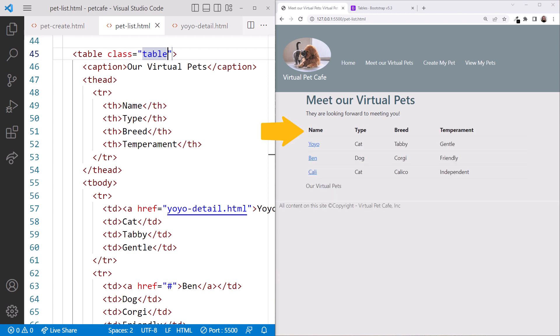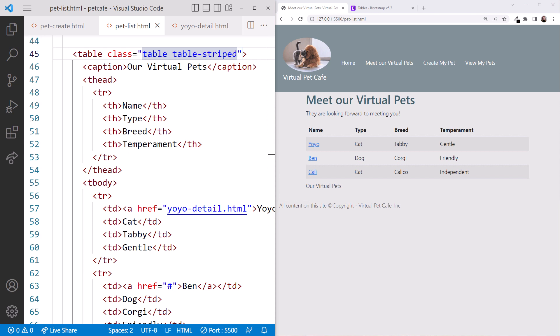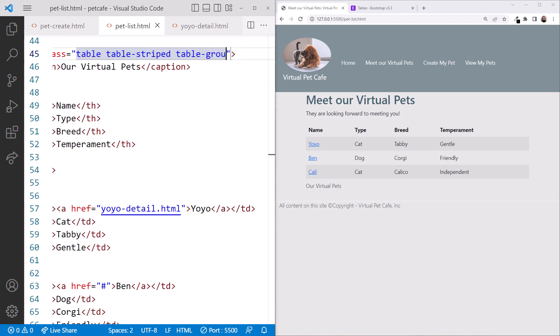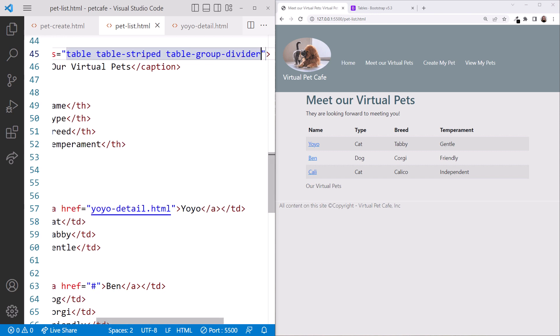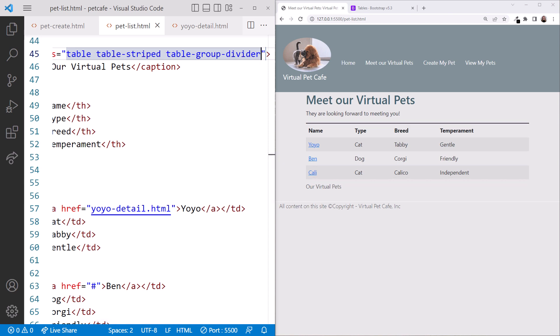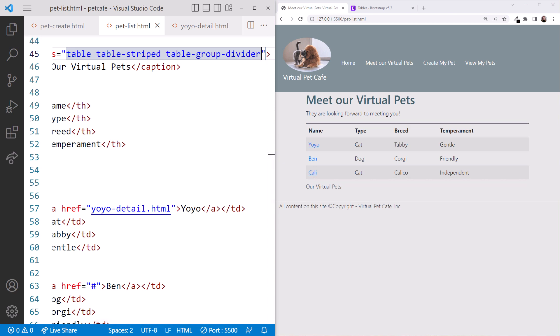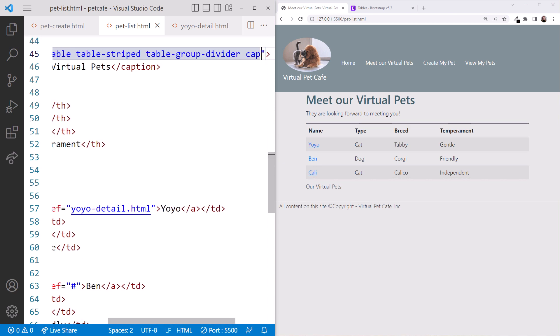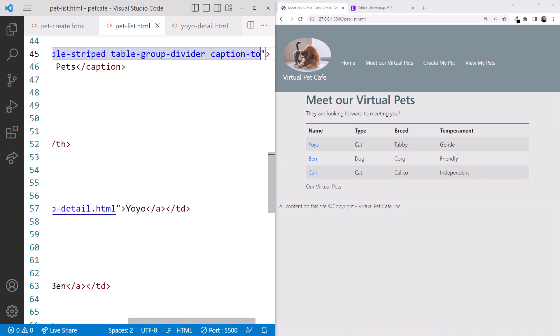Cool! That looks better already! Let's do odd and even row colors by adding Table Striped. Nice! We'll add a border using Table Group Divider. And our caption looks odd under the table. Let's move it to the top using Caption Top.